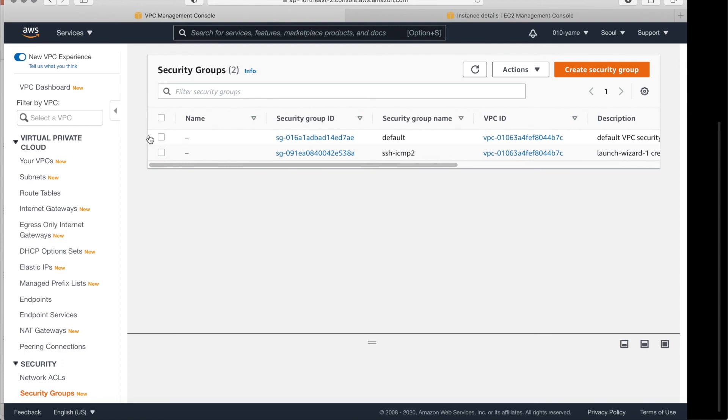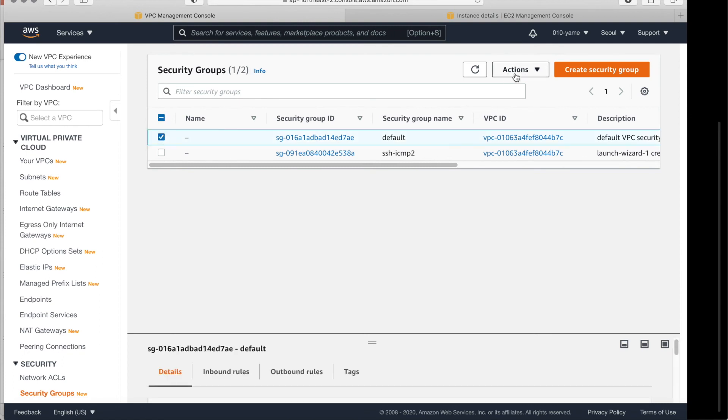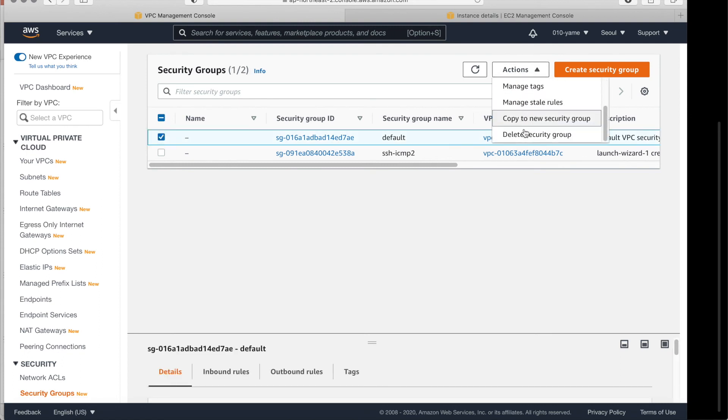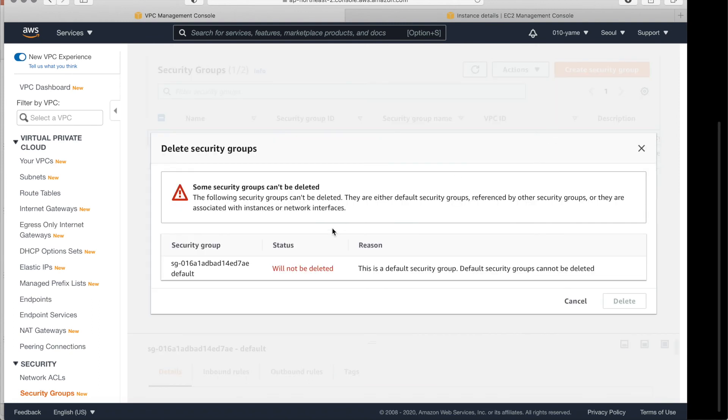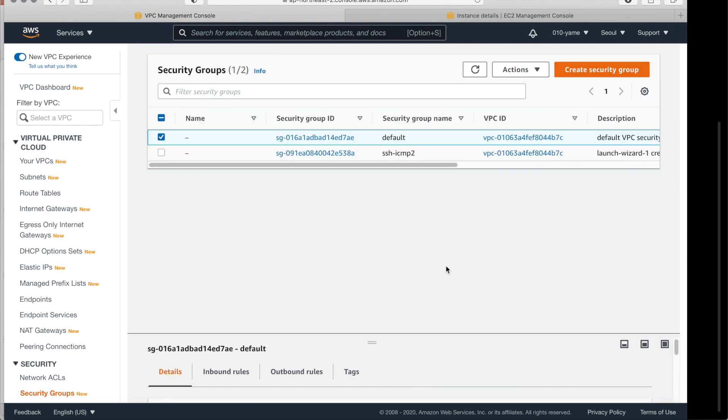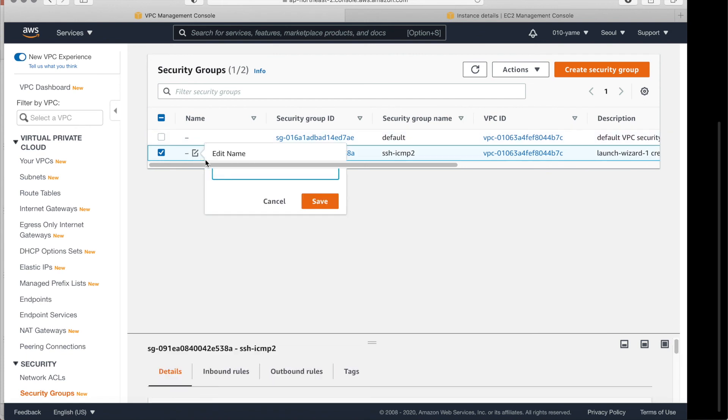Oh my God. We have two security groups. But actually one is default. Let's delete it. My God. Default we cannot make it. Ah. Here, here is what I made.